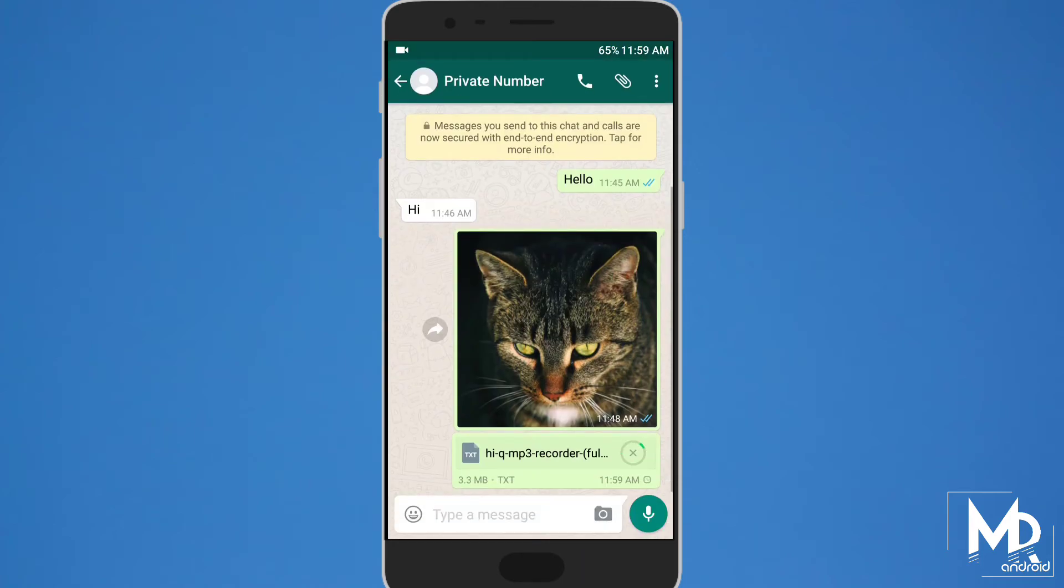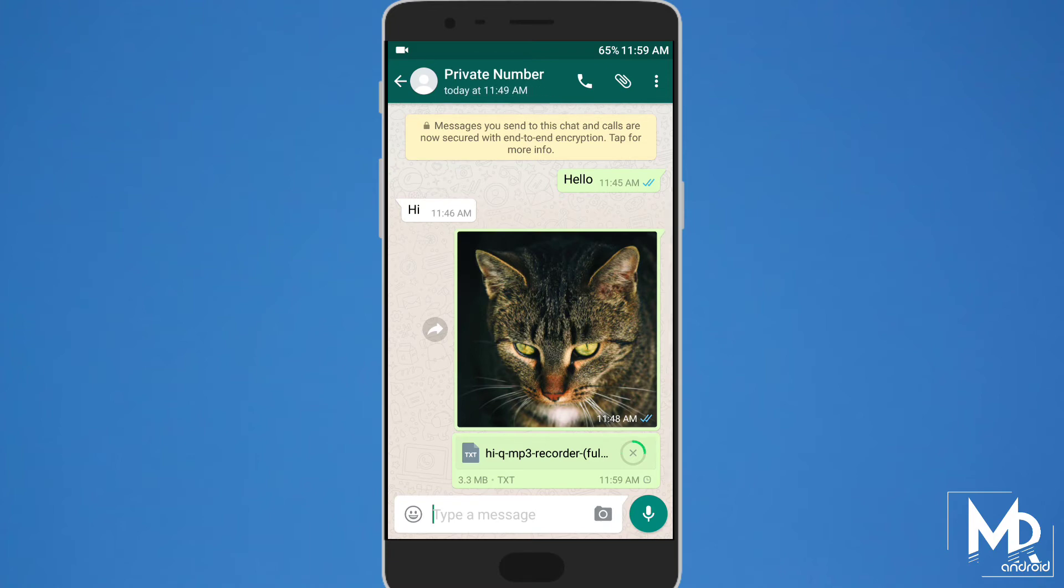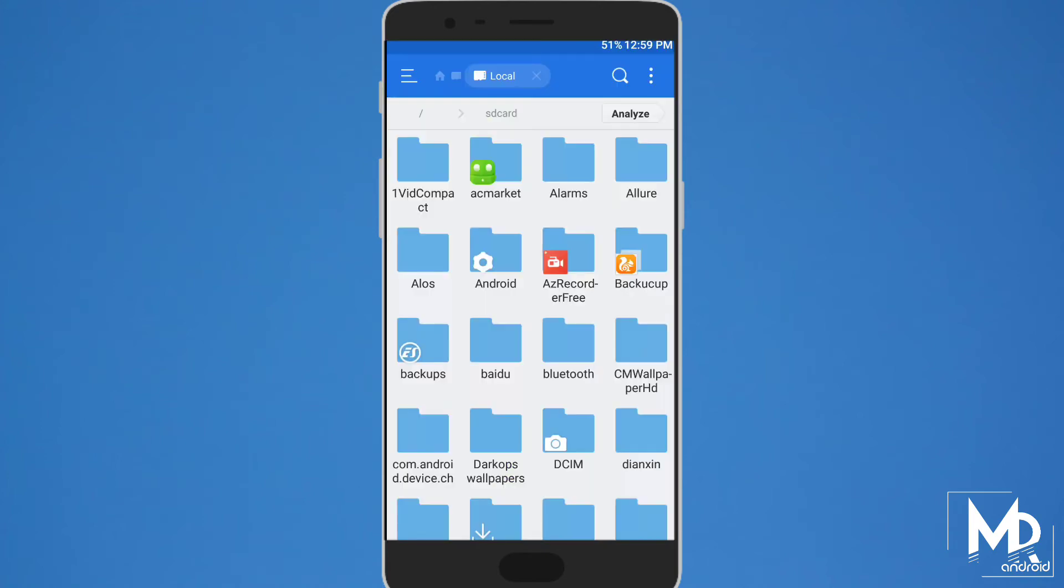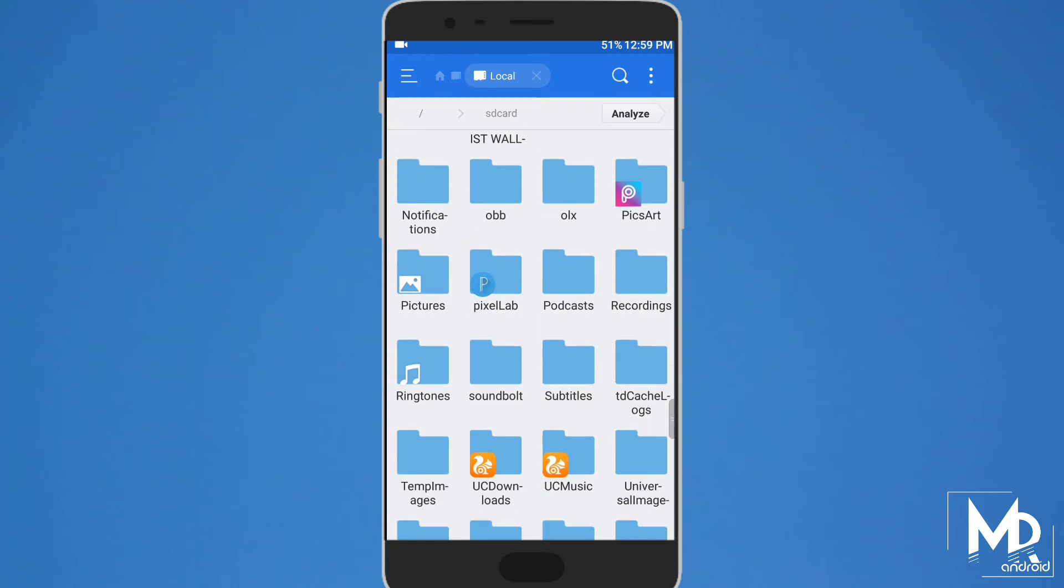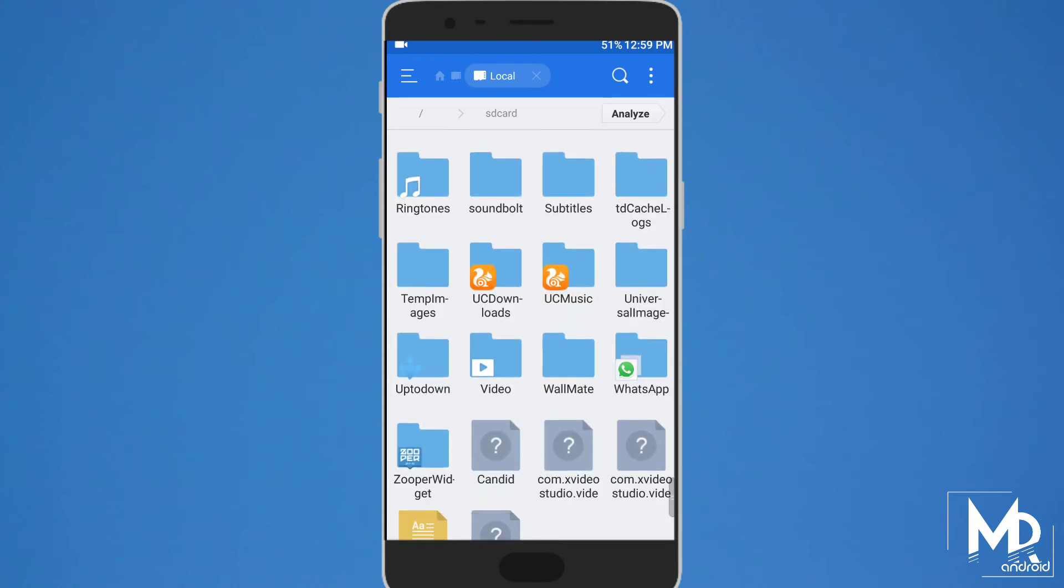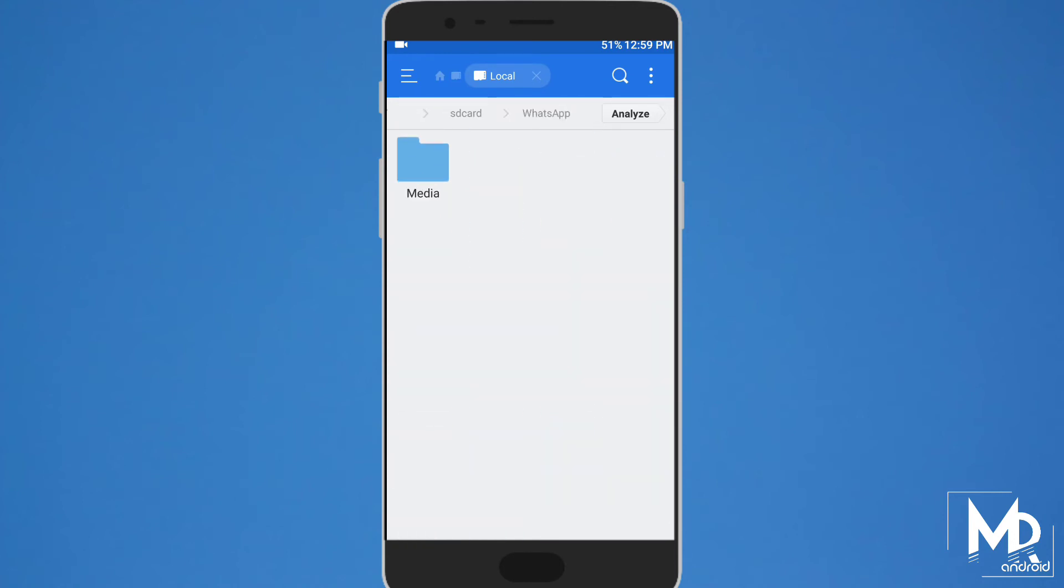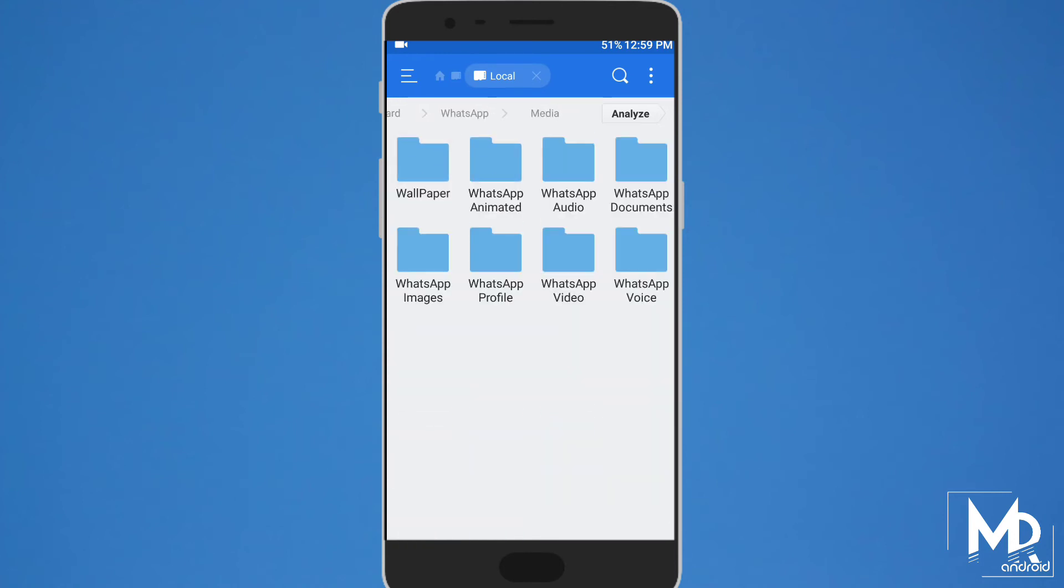Once you send the file, the other person who received it has to do the same. But this time he has to open the WhatsApp folder and rename the received file from .txt to .apk. And he will be able to install it.